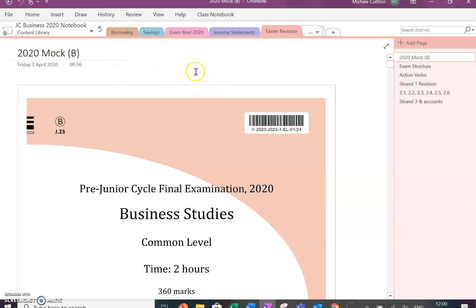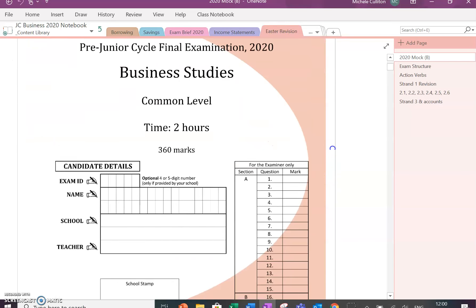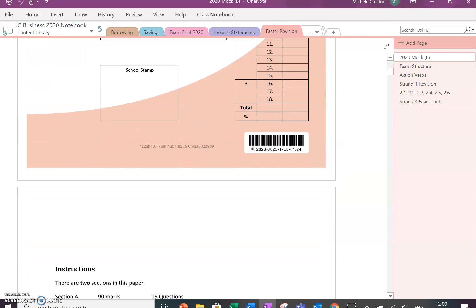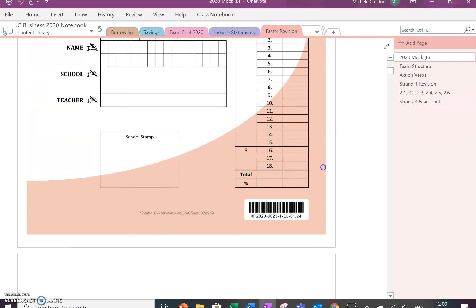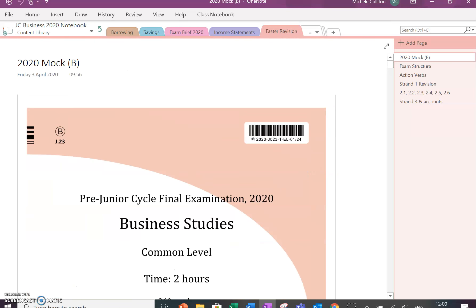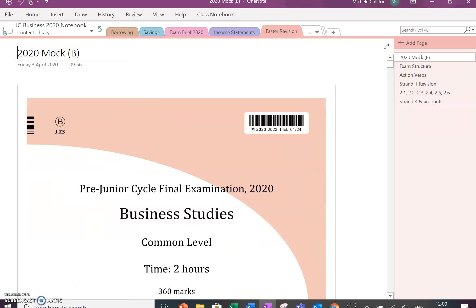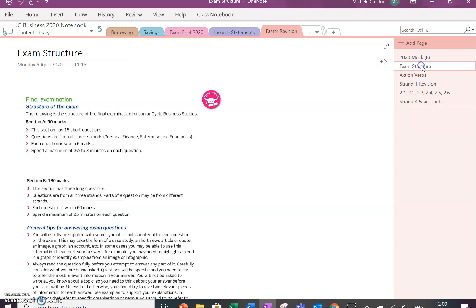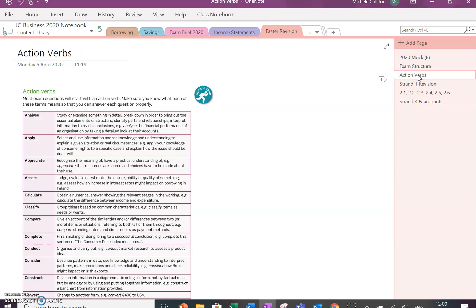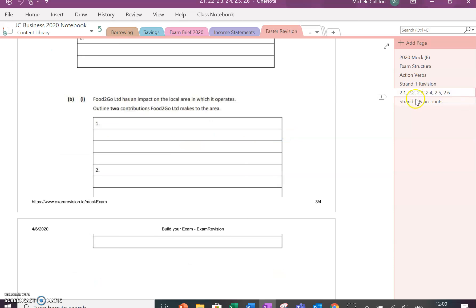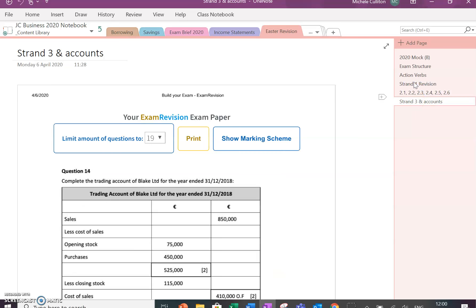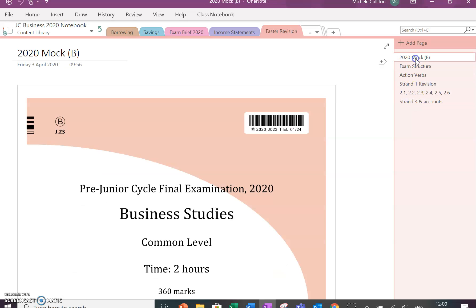I have set up a section for Easter Revision. I've put in the alternative mock that we could have used here for them to have a look at, and given them some notes on the exam action verbs to go over, and then some other revision questions from the different areas of the course.